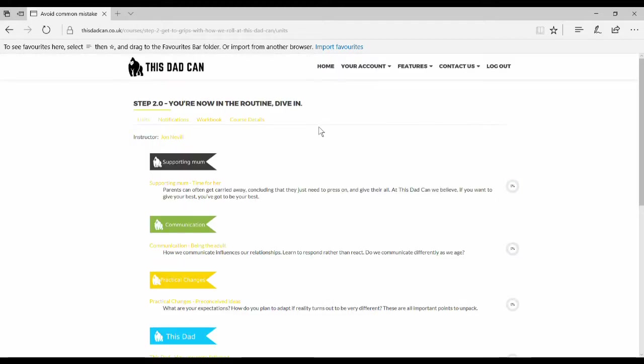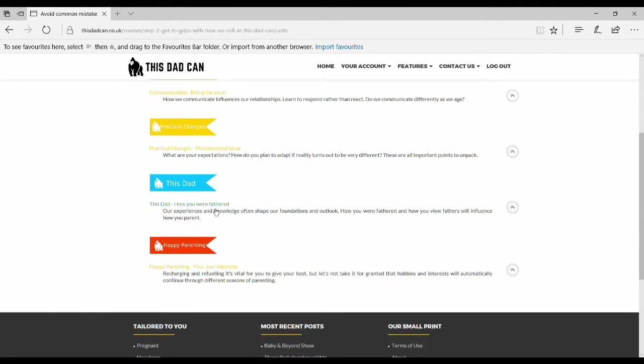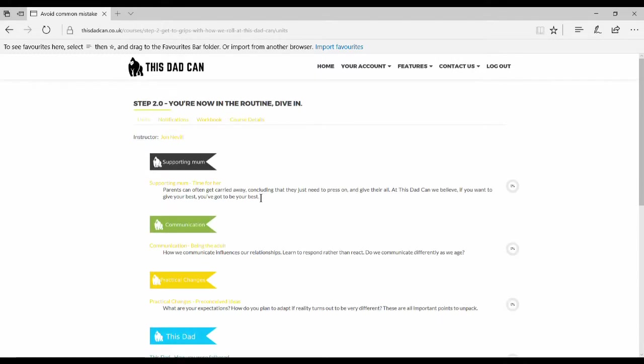Here you can see the overview of the various different units on the course, the main themes which you will be coming through this dead cam. Click on the top unit supporting mum.